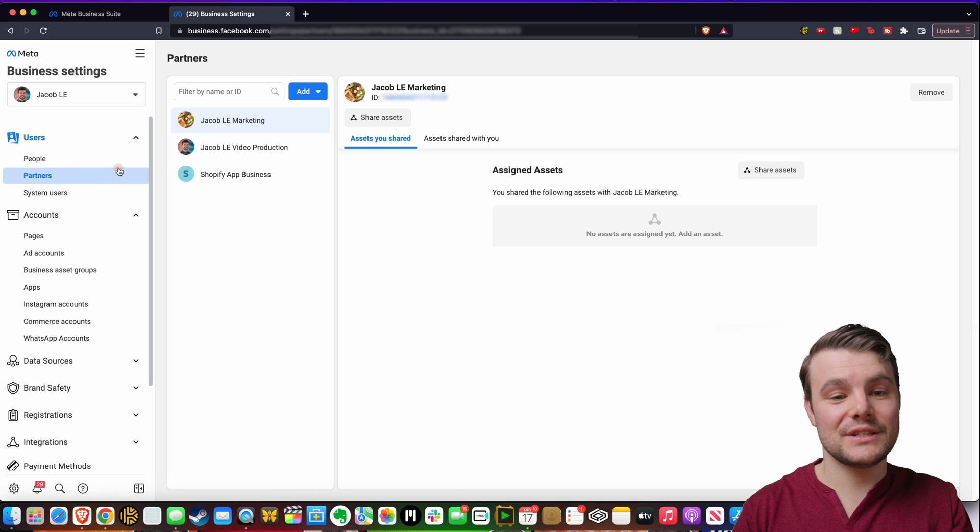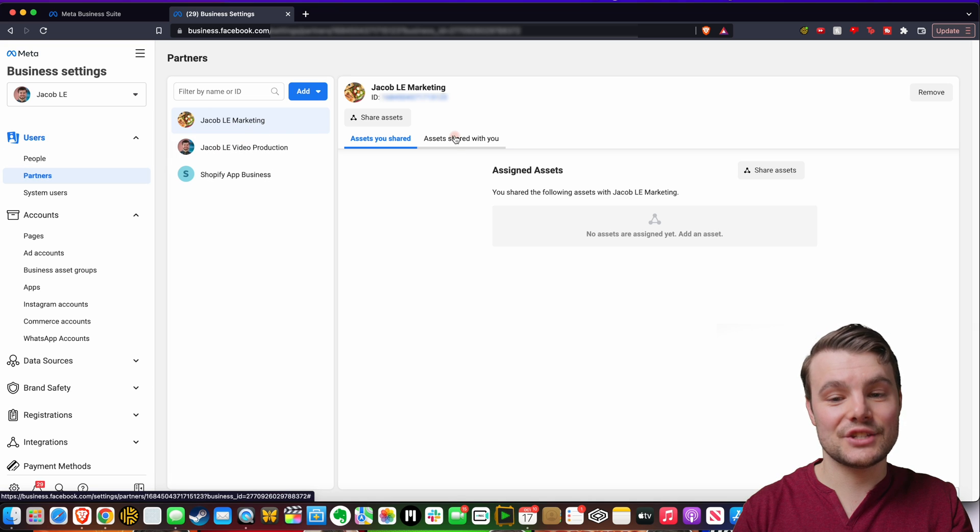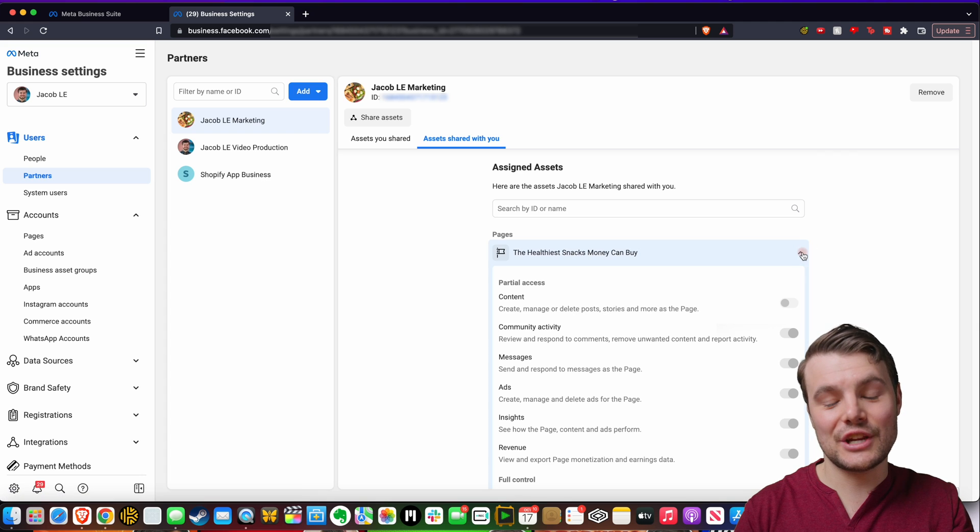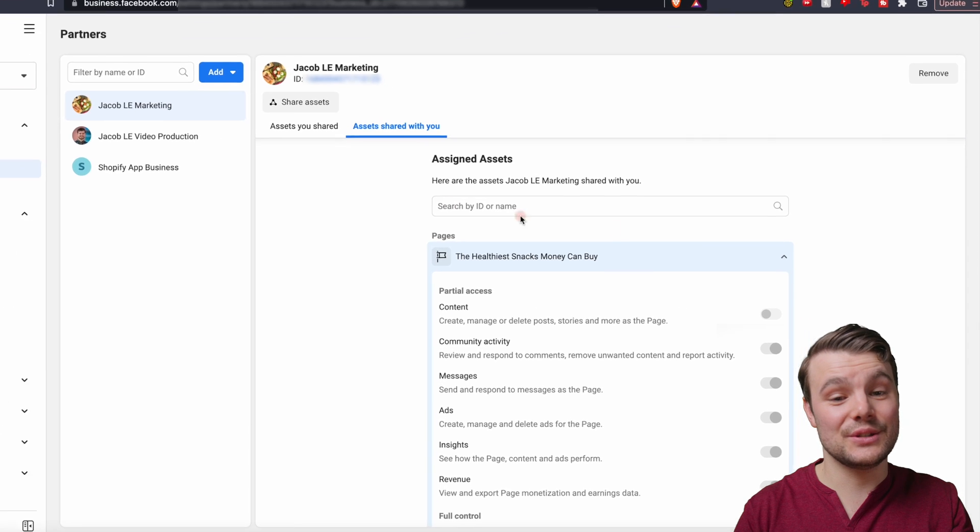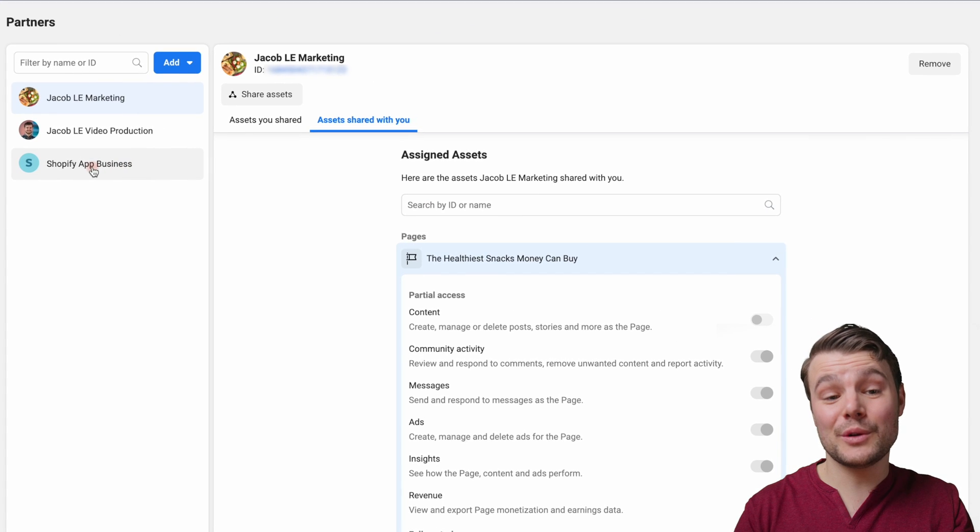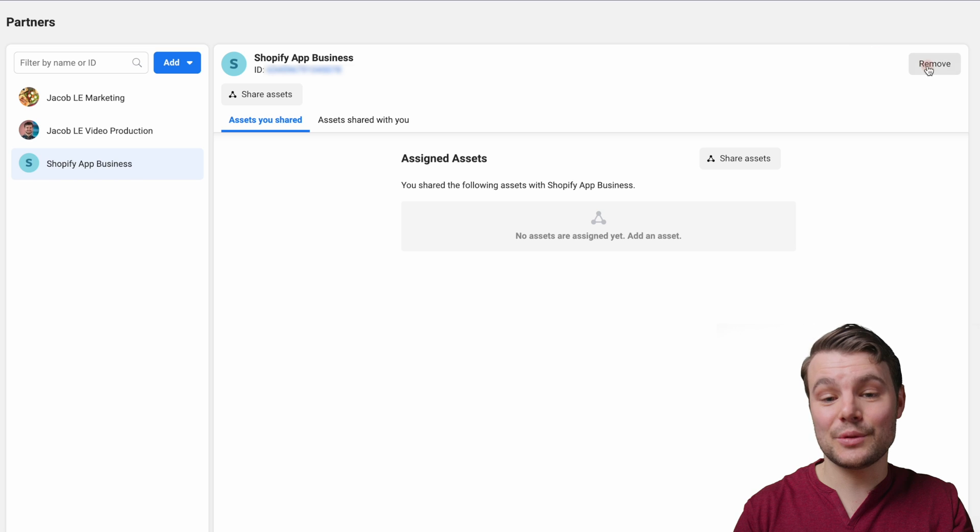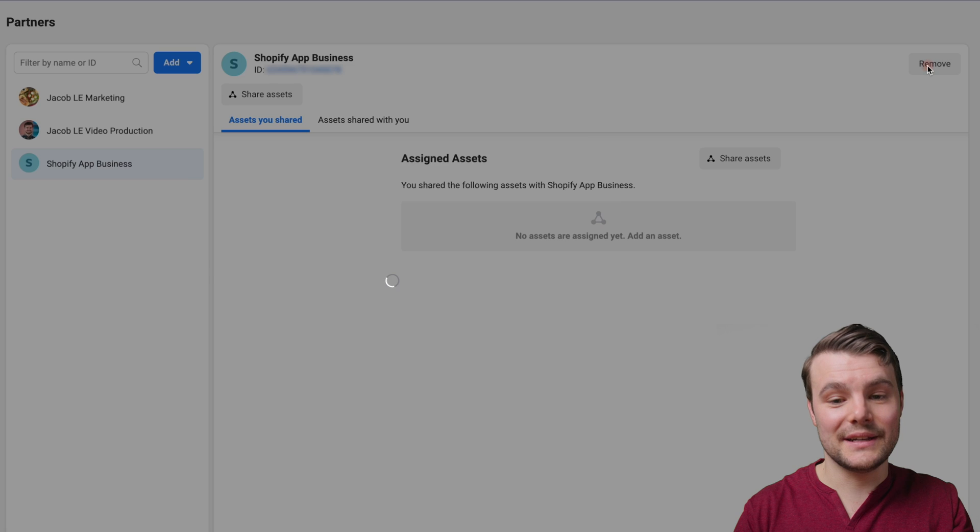Then you can see all the partners, you can see the assets shared, so you can edit these, tweak these, change what they have access to. But if you want to remove them entirely, go to their name and click the remove button.